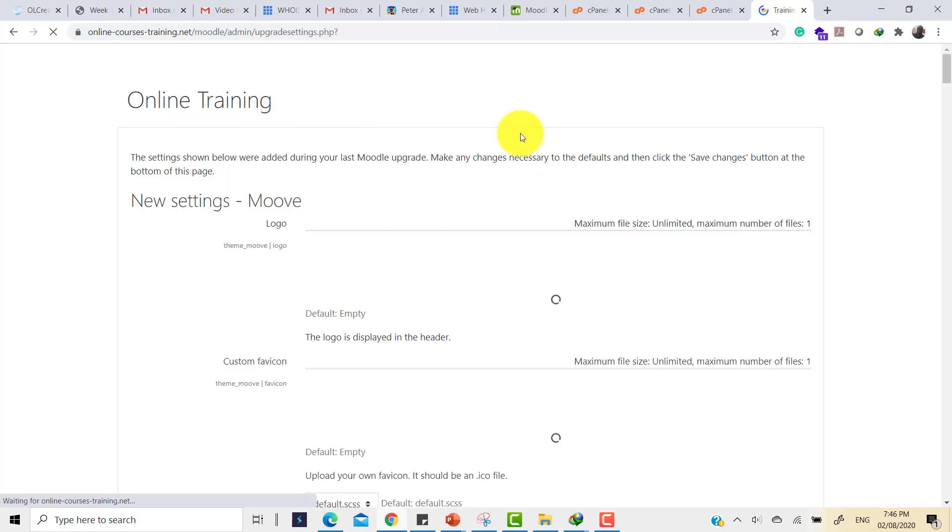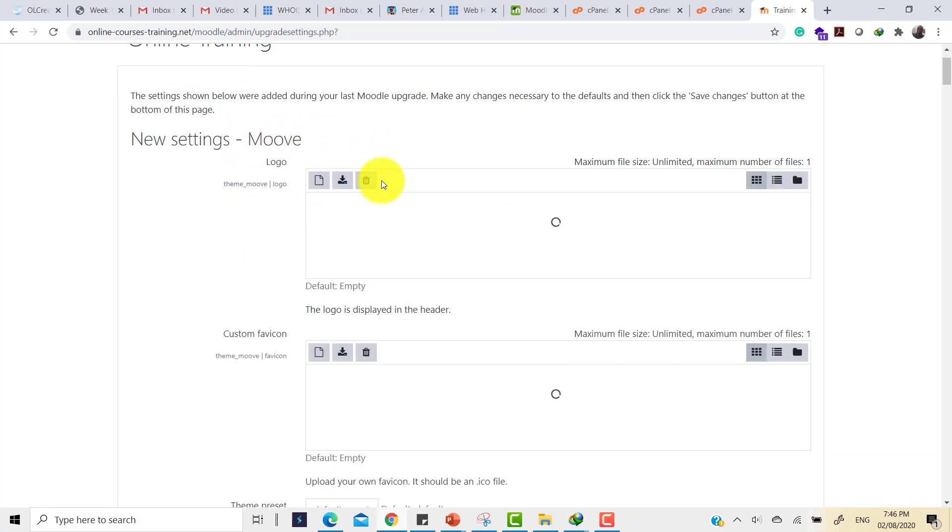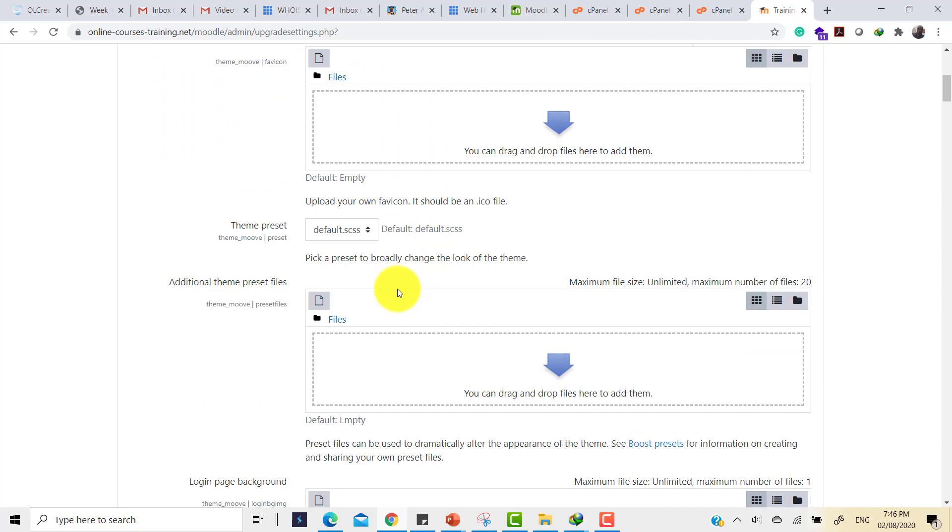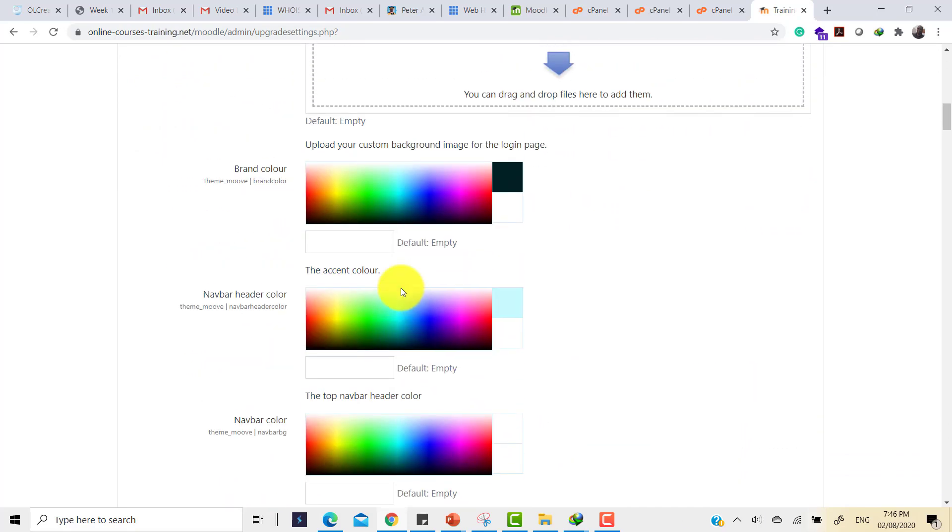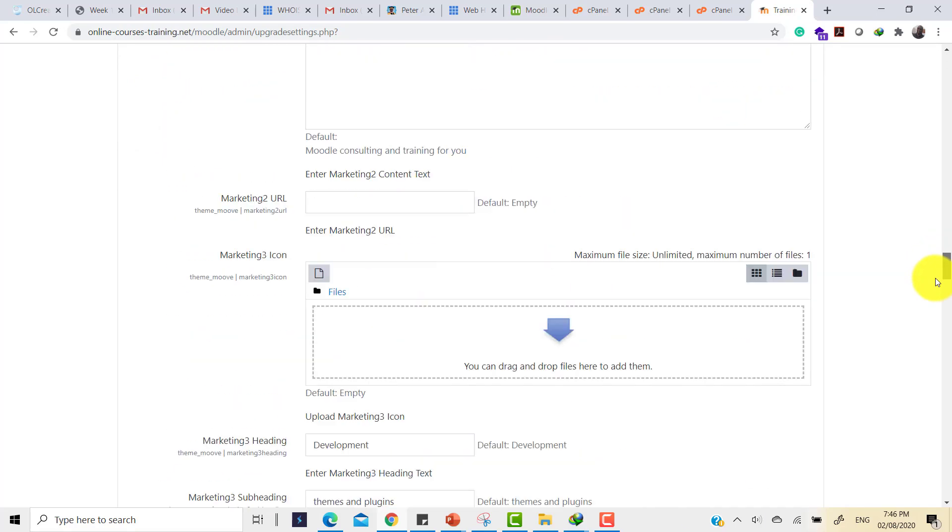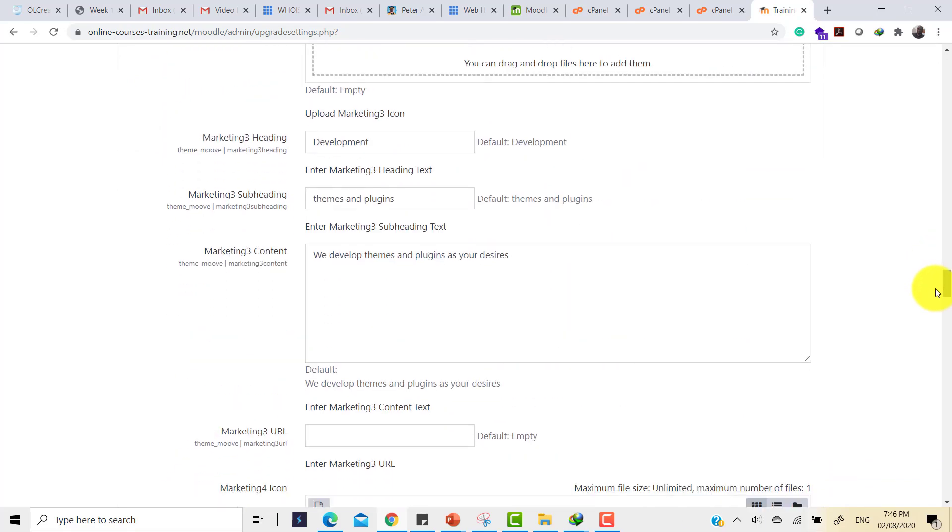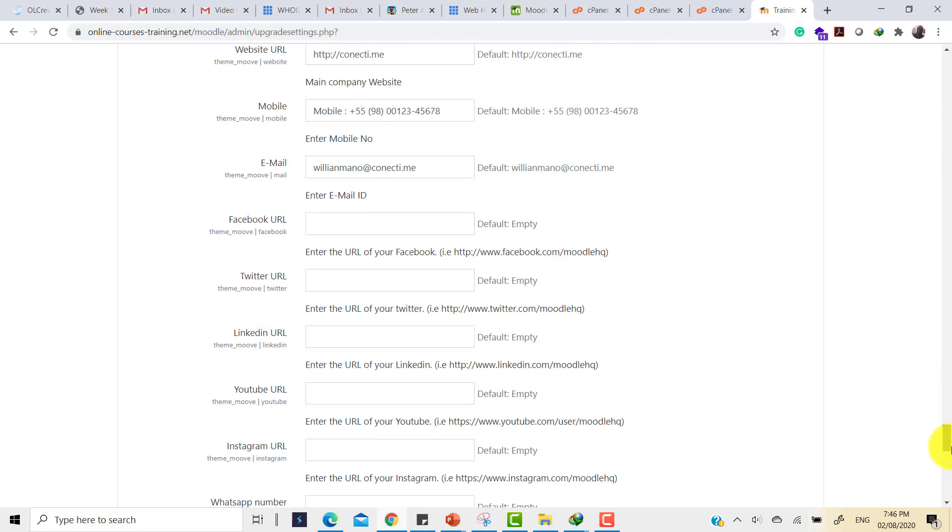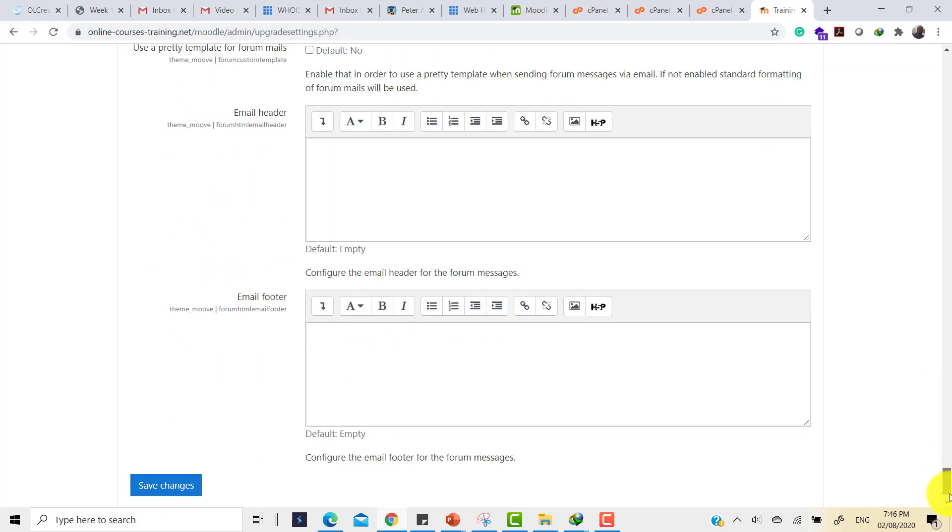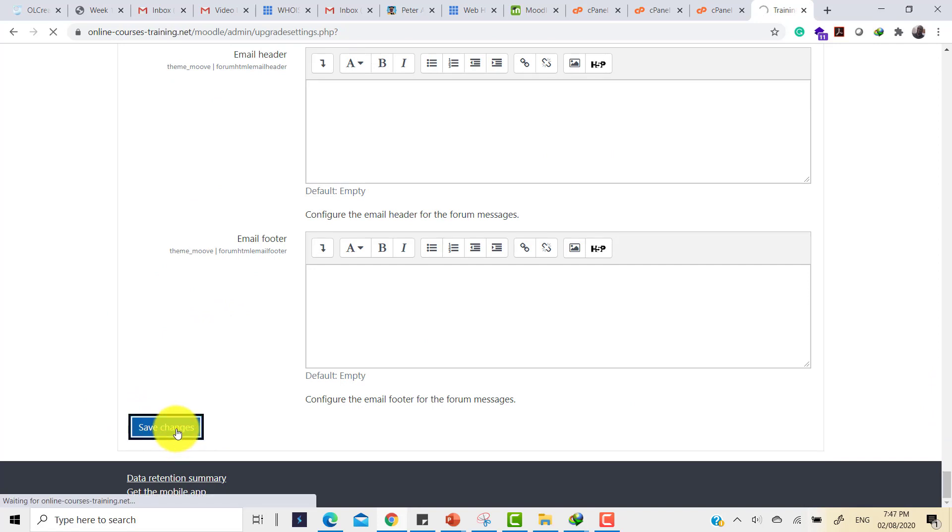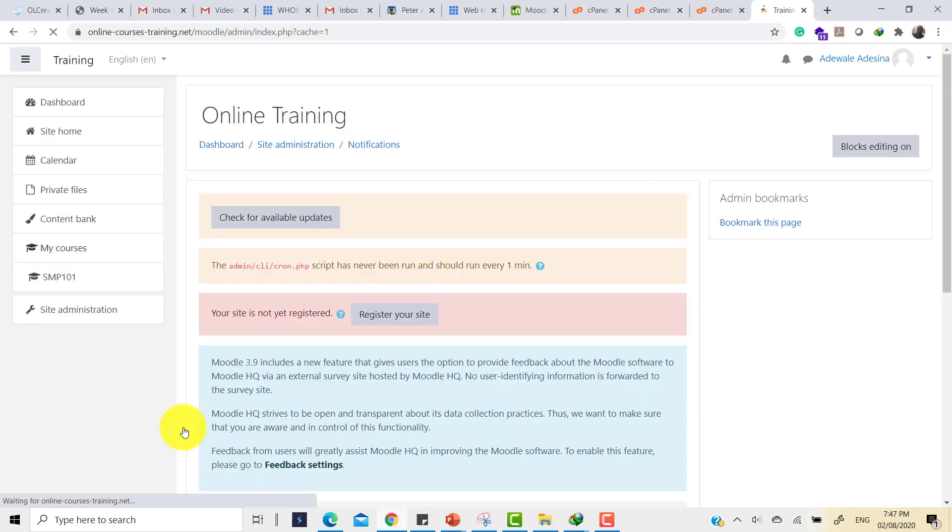So immediately it tries to tell me to set up the Move theme that I've installed to put in the logo and several other things. We'll come back to it later. There are several customizations that can be done in this Moodle theme. But I'll just go right ahead and say save changes. These customizations definitely have to be done sometime down the line.